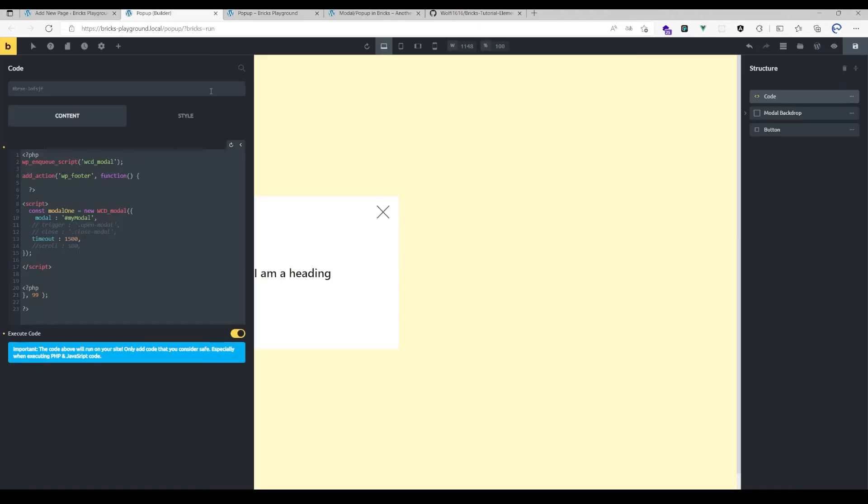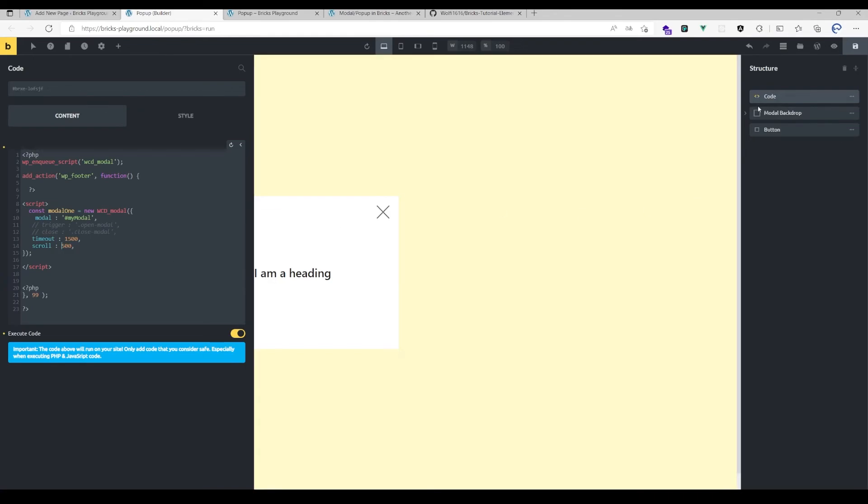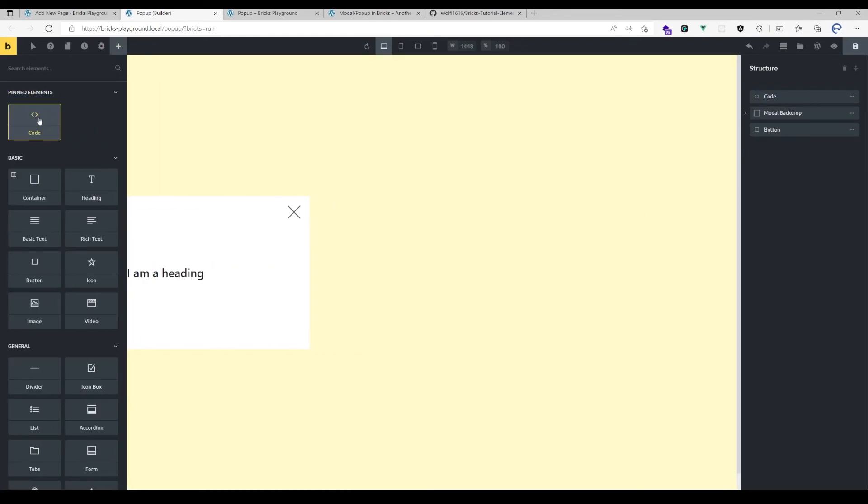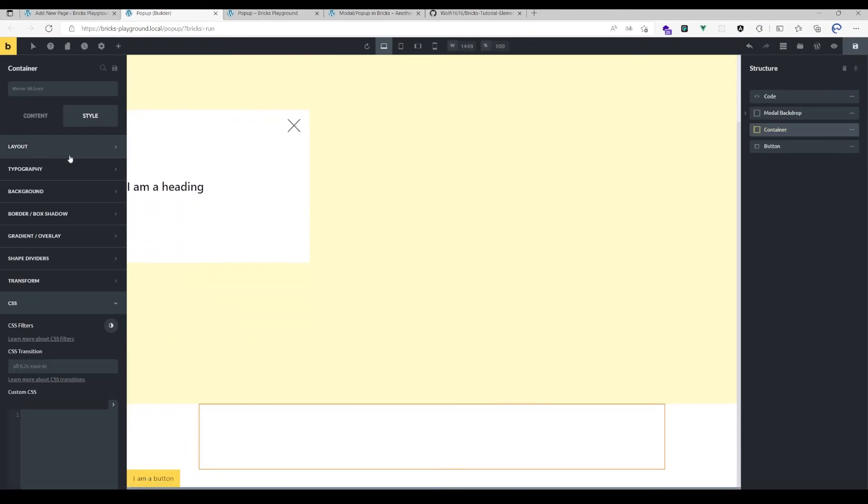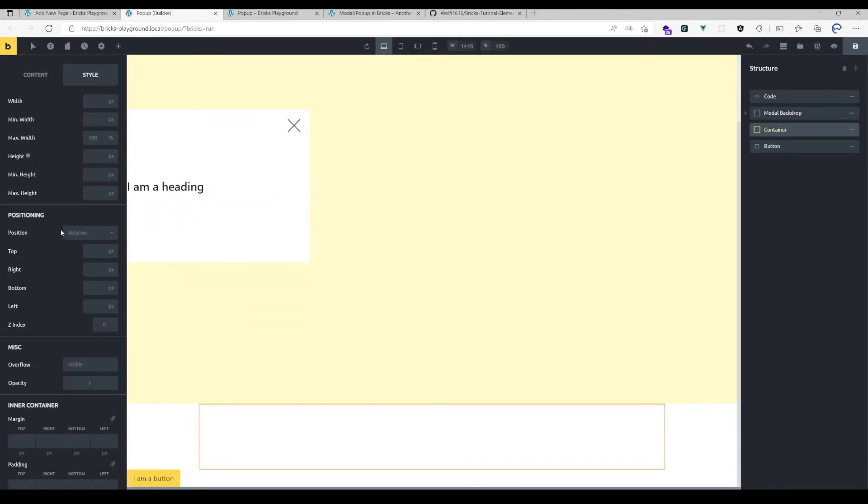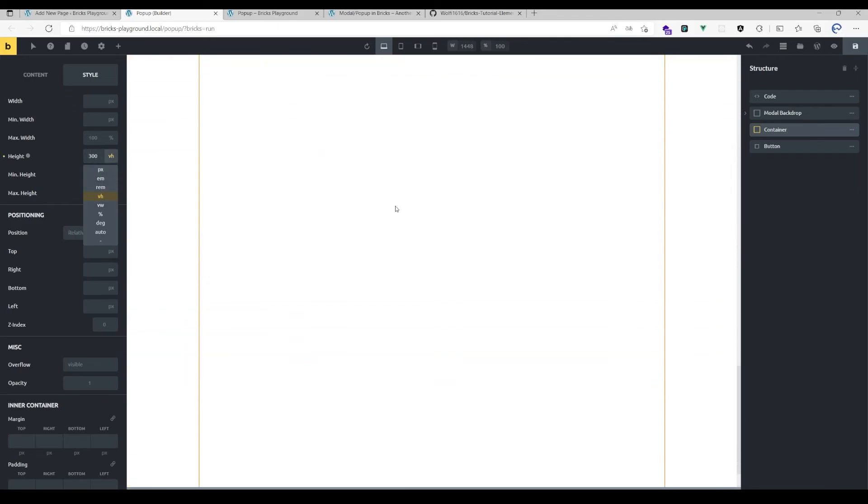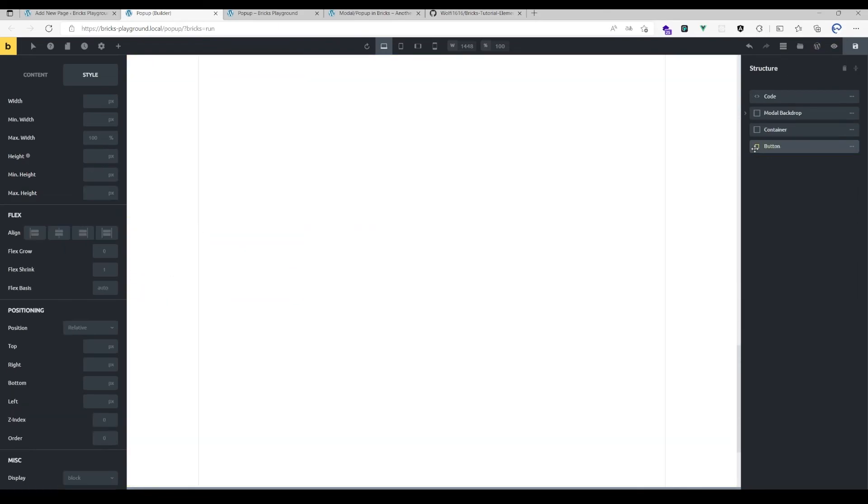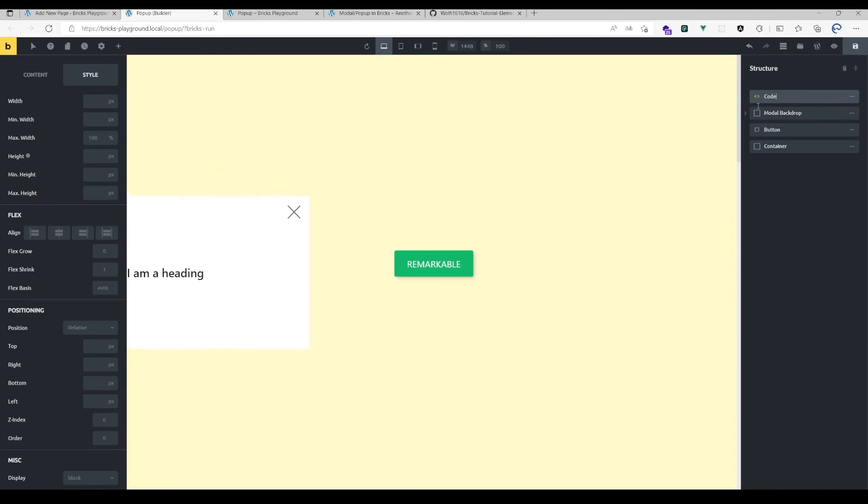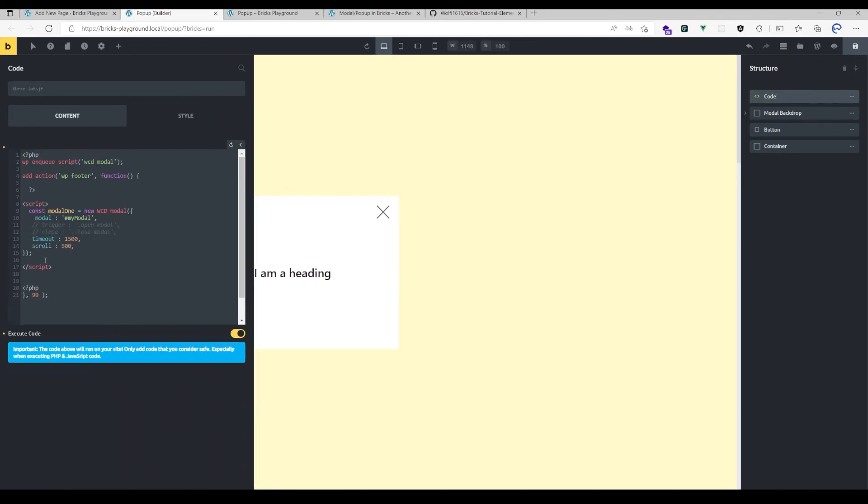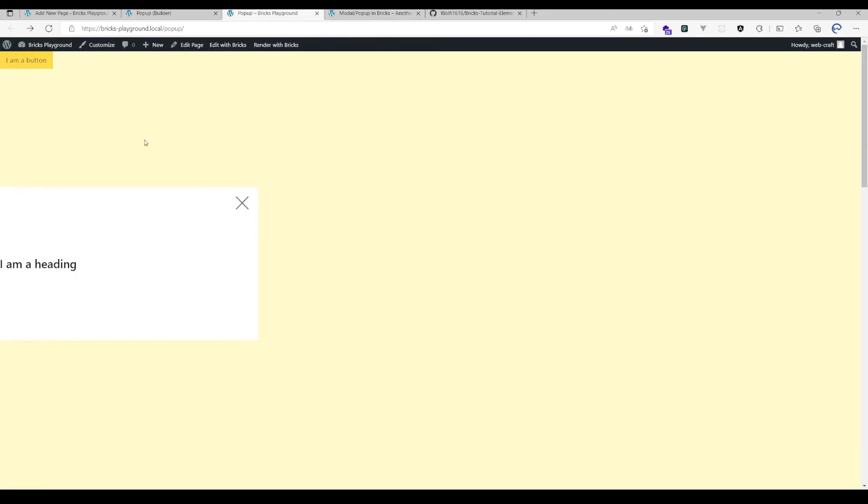There is also another option, which is the scroll option, which is the distance you have scrolled. For that, I would probably need some distance to scroll, so I'm going to make here just an empty container with 300 viewport height just to have some kind of scrolling behavior. So in the code back again, I've activated it. Yeah, let's hit save. It will open after 1.5 seconds as we defined before and it will also open after scrolling a certain distance, as you can see.